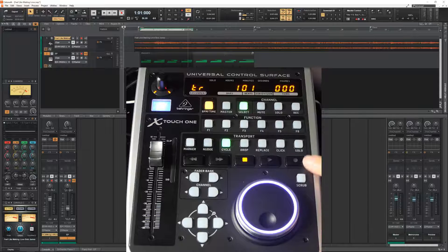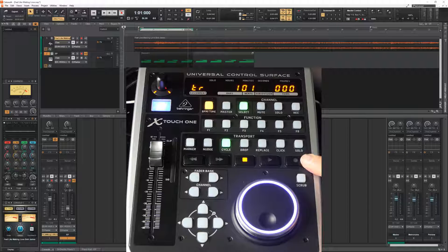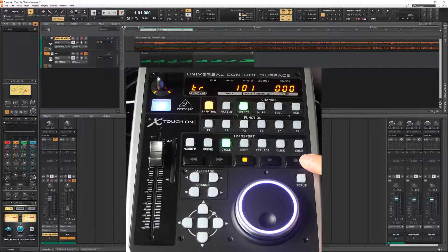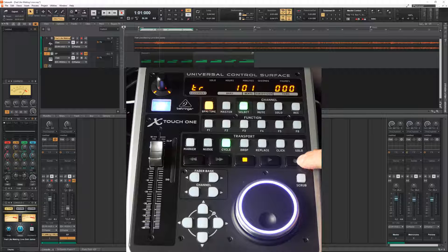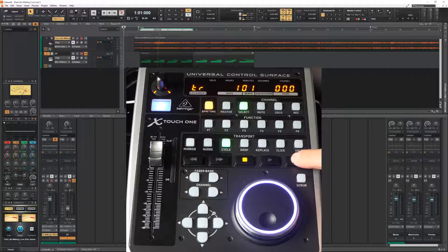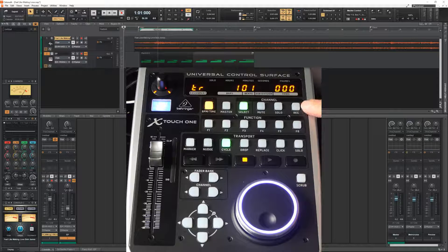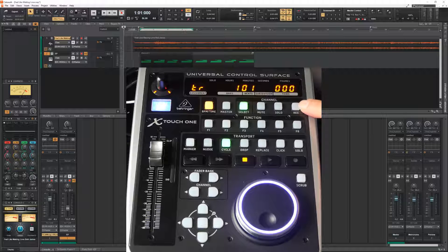Well, and then of course we have the record button. Which I am not going to press right now. Oh, why not? It doesn't record anything because I did not arm anything. But, well, let's create a third track.